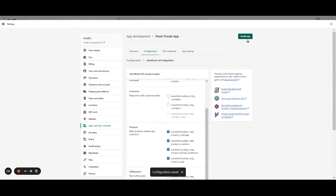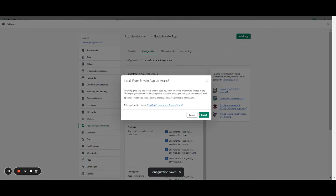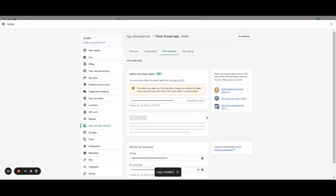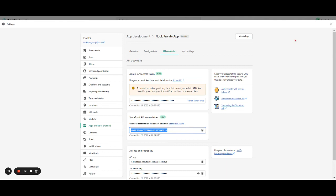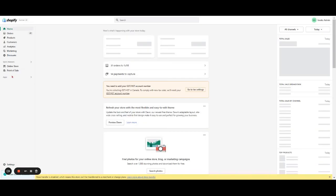Then we're going to install the app and click Install. The storefront access token is going to show right here. We're going to copy it — we've now copied the storefront access token — and go to the app.